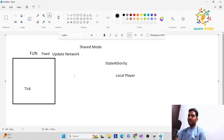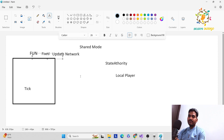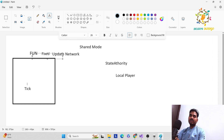Let's start with the basic theory. FUN means FixedUpdateNetwork. In this we want to provide the movement, so it is important to give the input. Mostly we work with FixedUpdate or Update, but here we will work with FixedUpdateNetwork which is FUN. It runs on every tick — I have explained what a tick is in a whole tutorial on my YouTube channel in host mode.